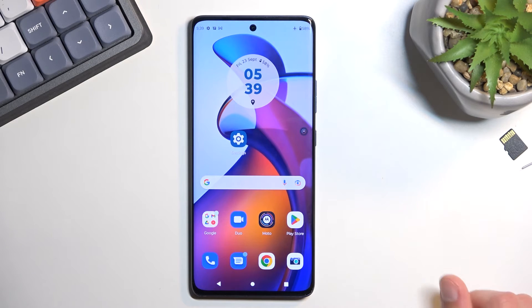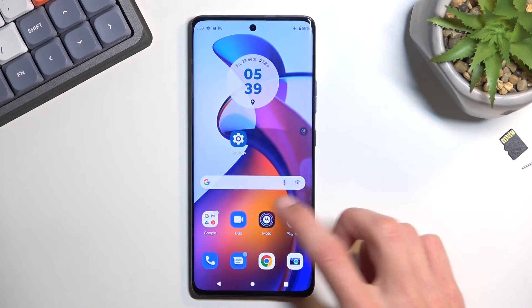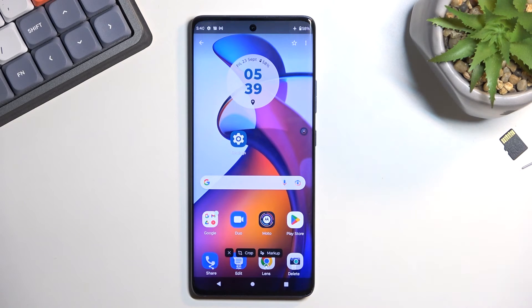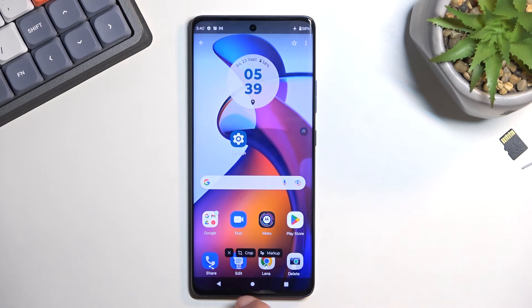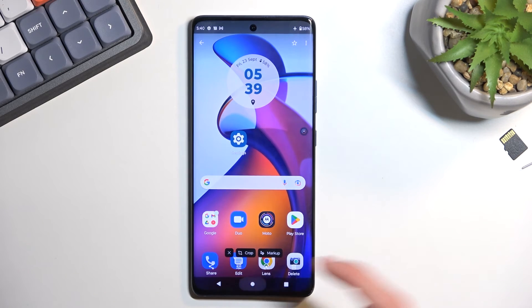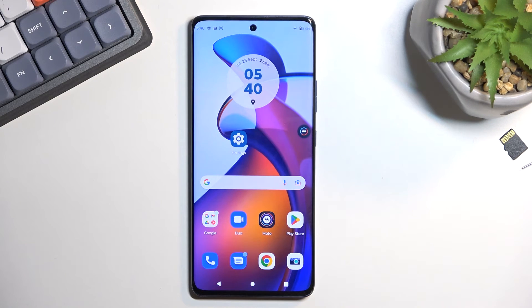The one that I've literally just captured. So there it is. But obviously, the more I capture, the more will be in this folder. So anyway, this is how you would capture a screenshot on this phone, and also where you can find it.